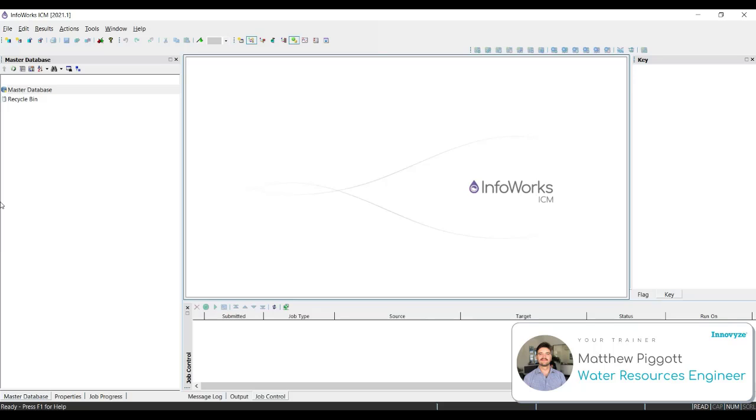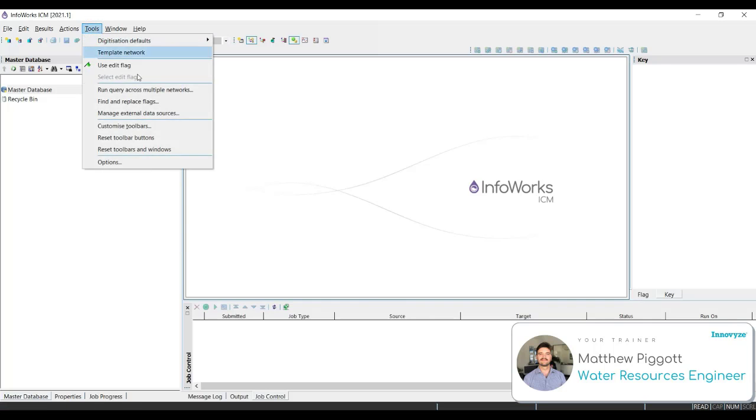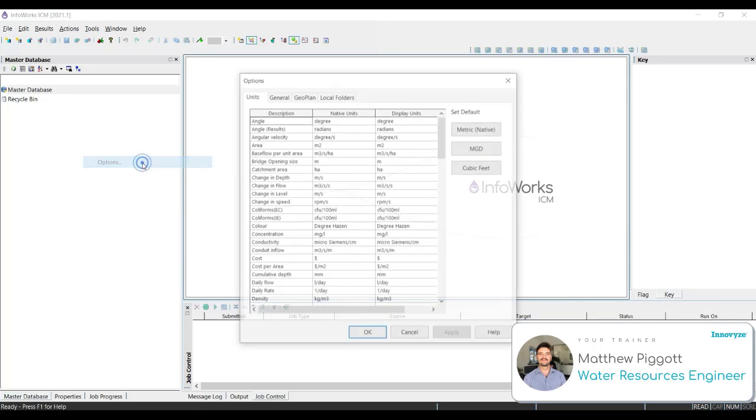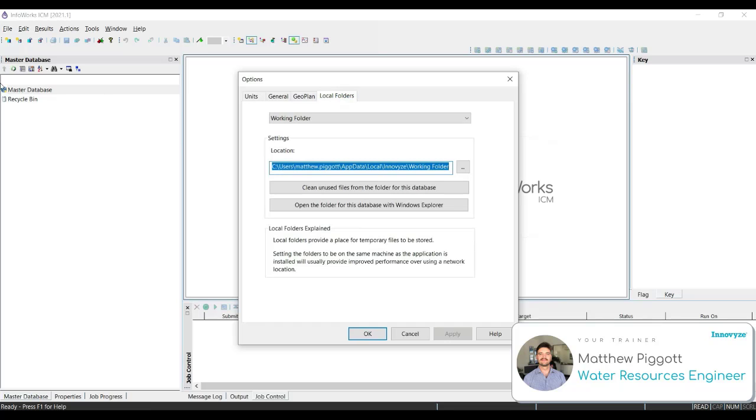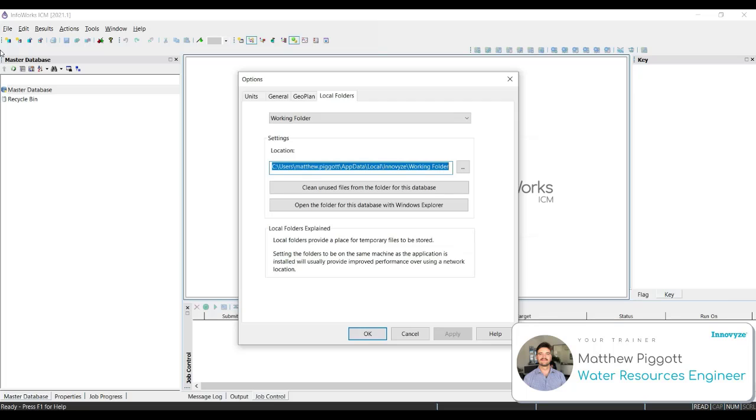You will be able to see a new master database icon in our explorer window. Now we're going to view the location of our local folders. To do this, we go to Tools, Options and select the Local Folders tab. The Local Folders is where ICM will store our working files. This is specific to users and their working folders will update to the master database once the changes are committed. The location for these files are set automatically by ICM, but they can be changed manually.